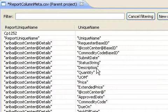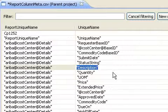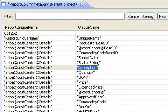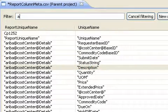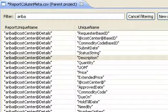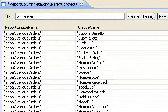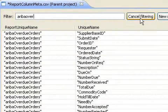Now try to filter the lines. The filter applies immediately as you type. And cancel the filtering.